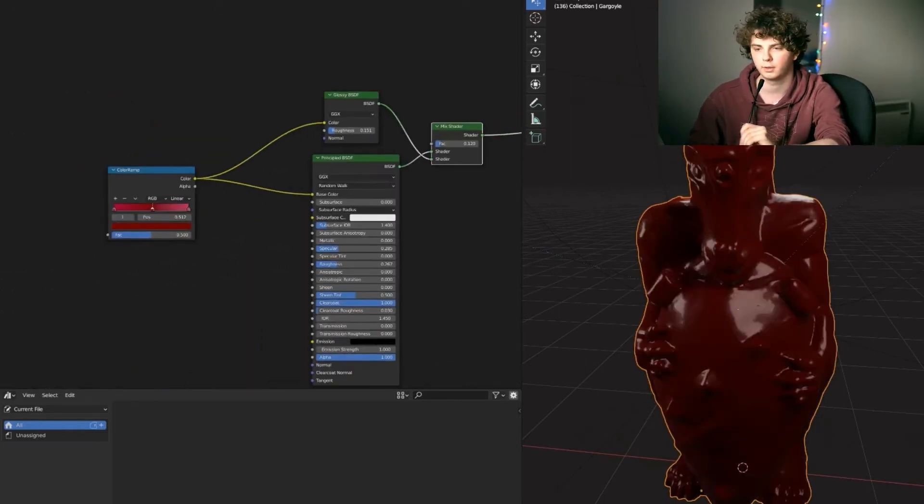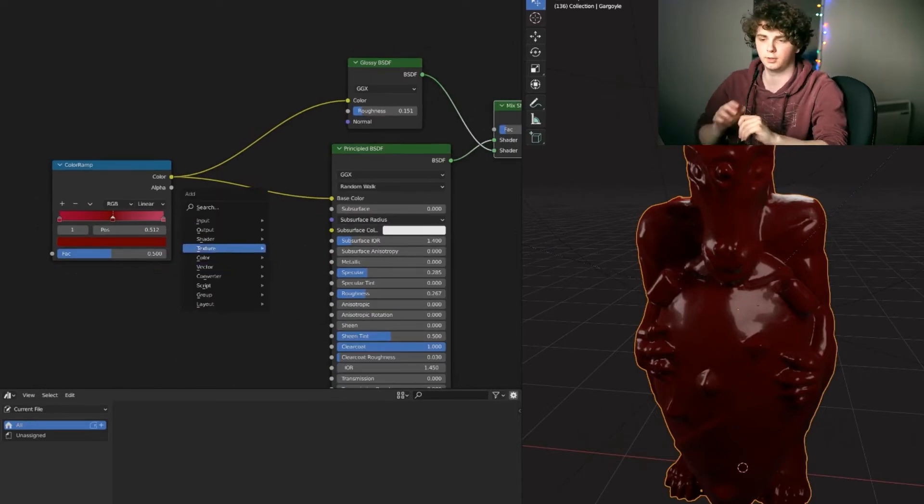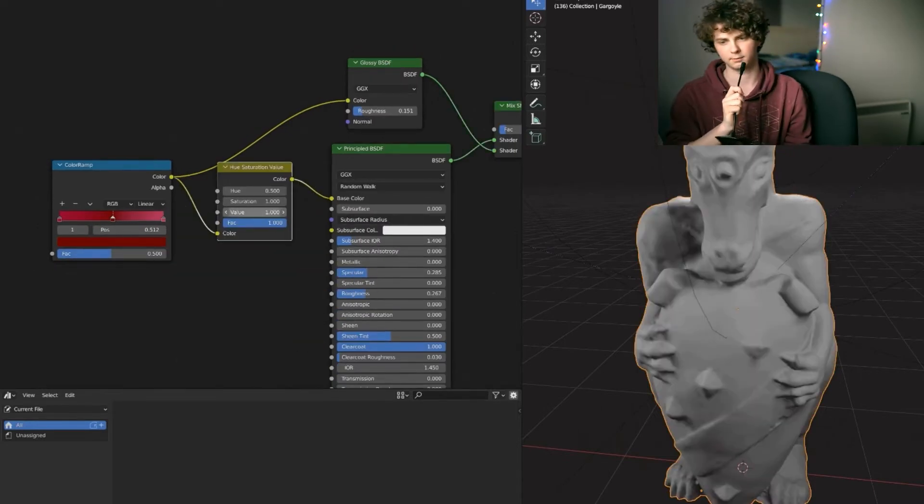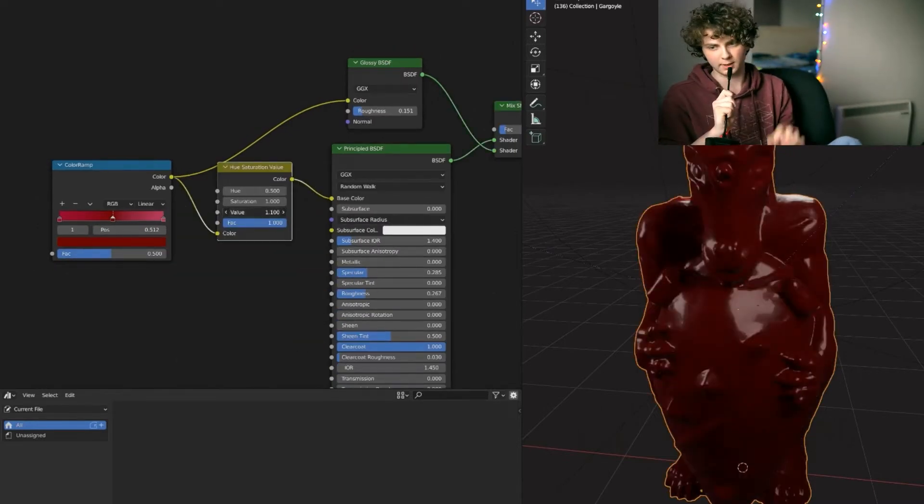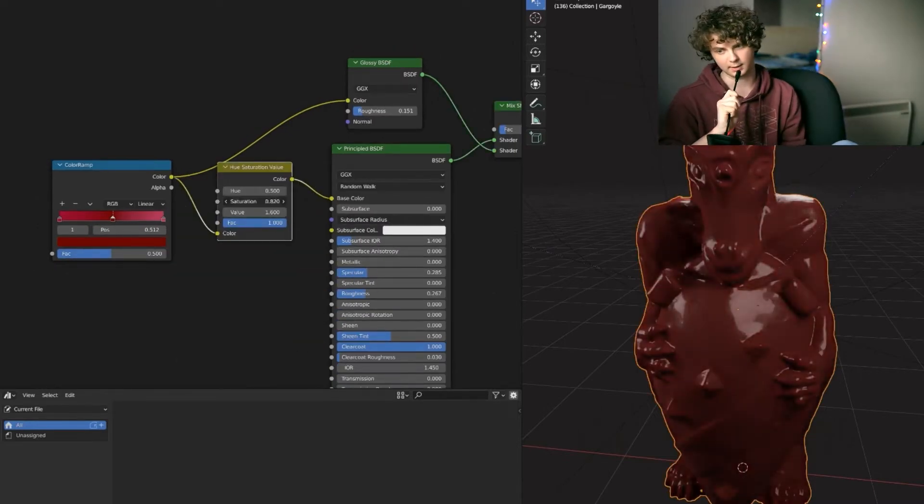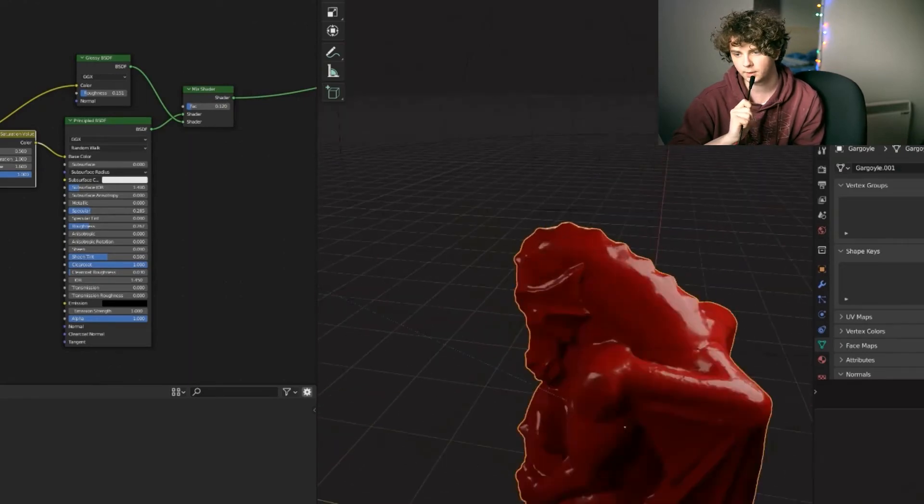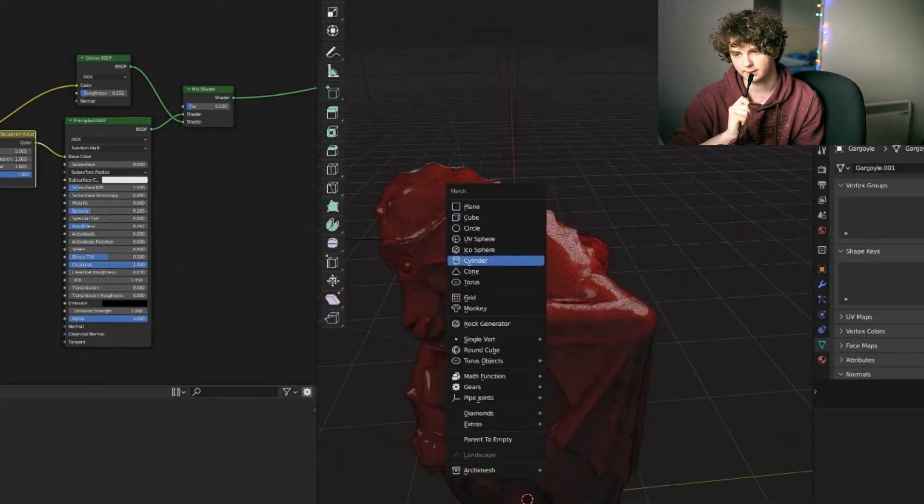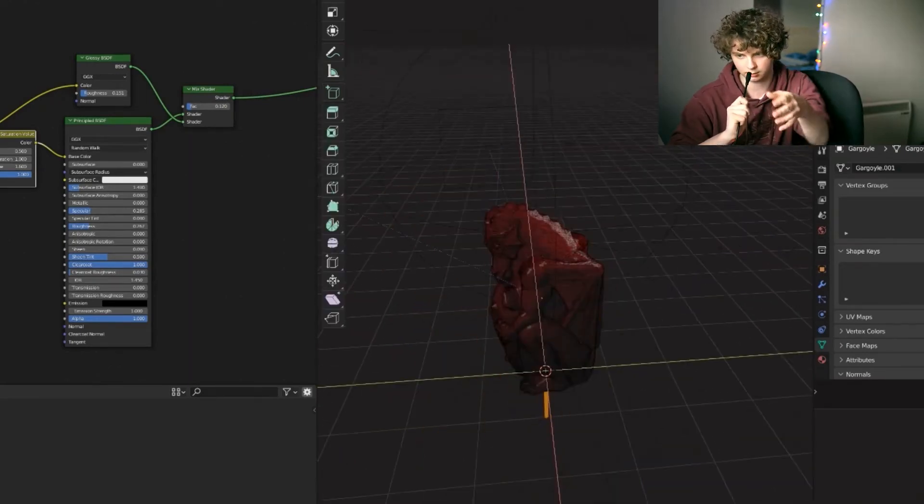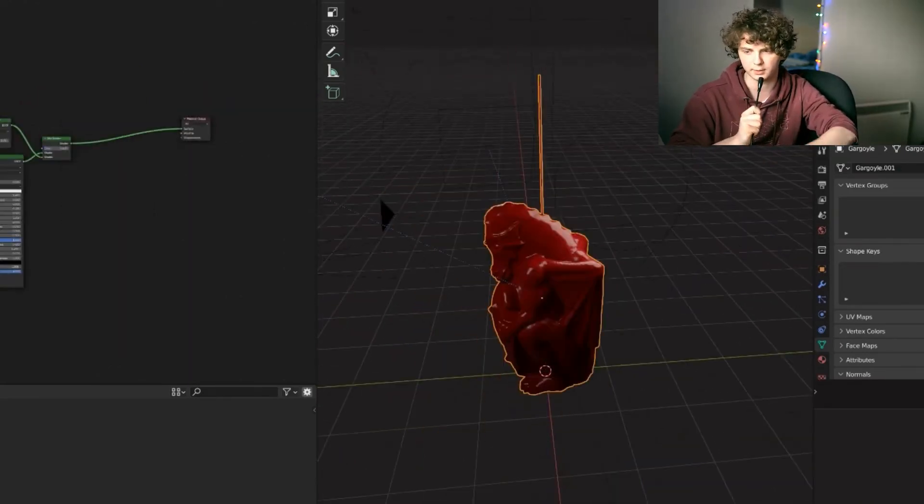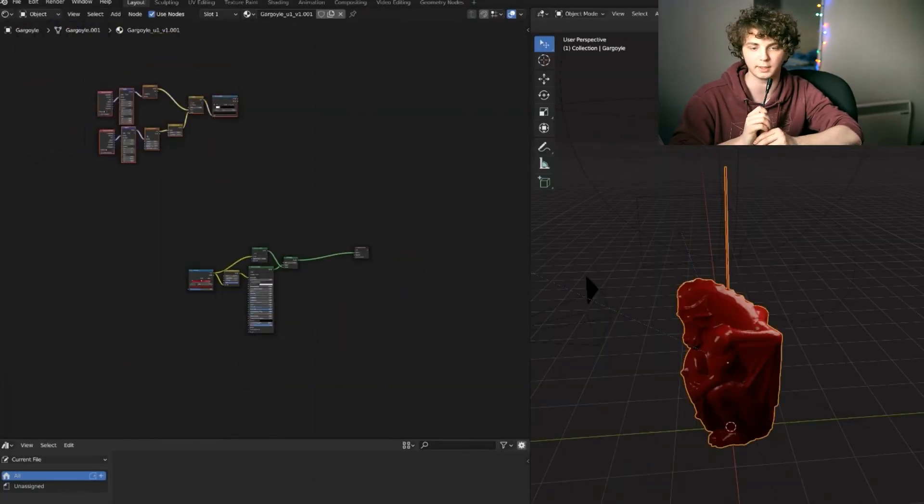I'm going to go to Hue Saturation node. Add that in. Sort of make it exactly the colors that you want. Add in a cylinder to the actual mesh of the dragon to make it just like the liquid coming down.